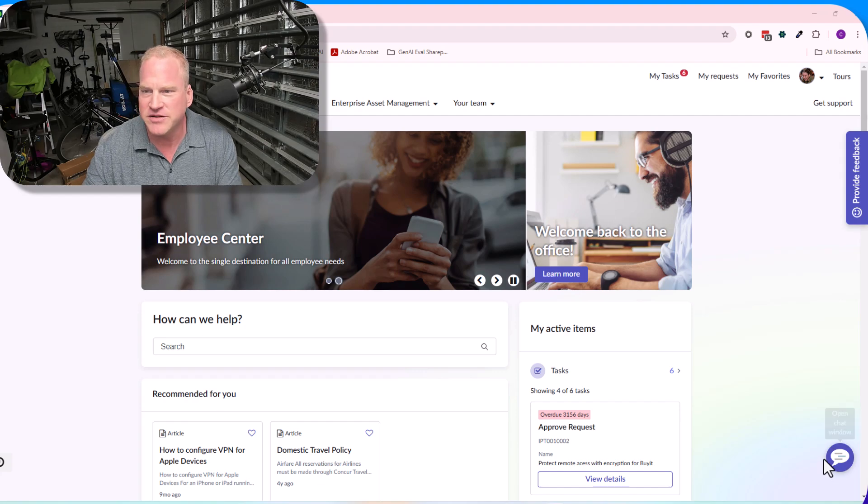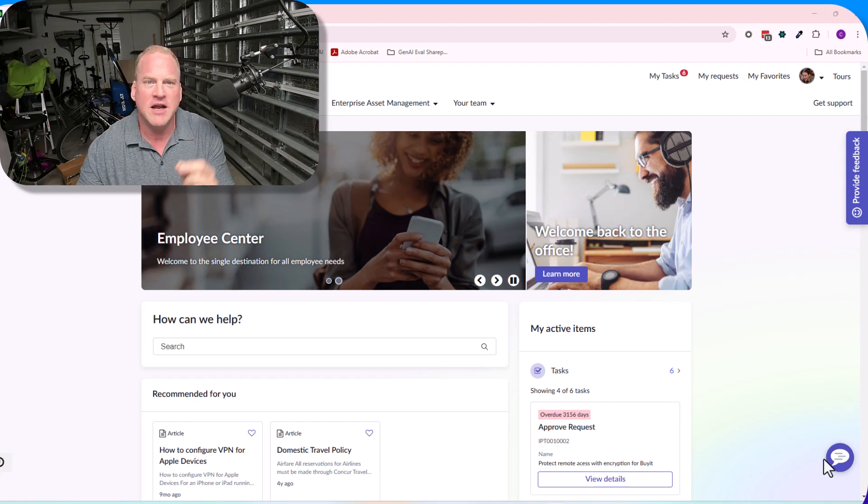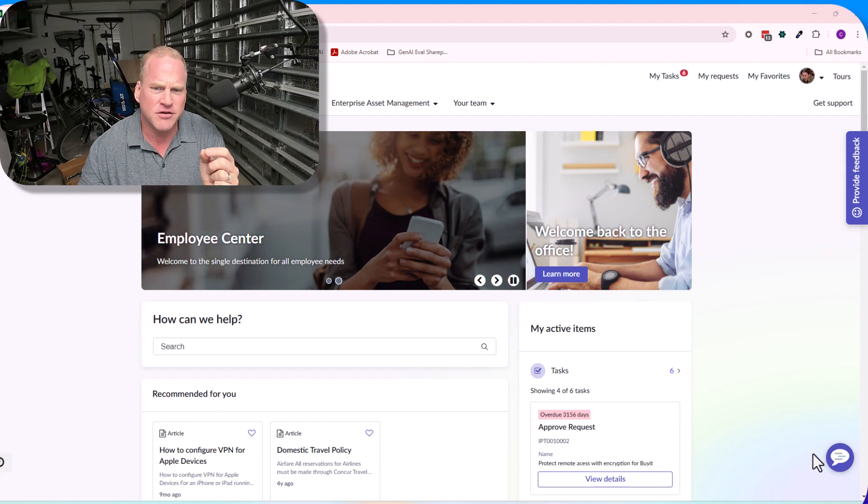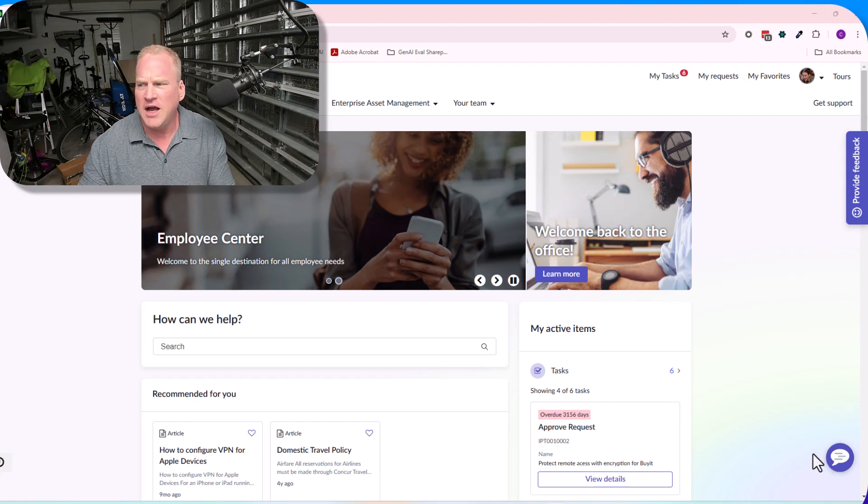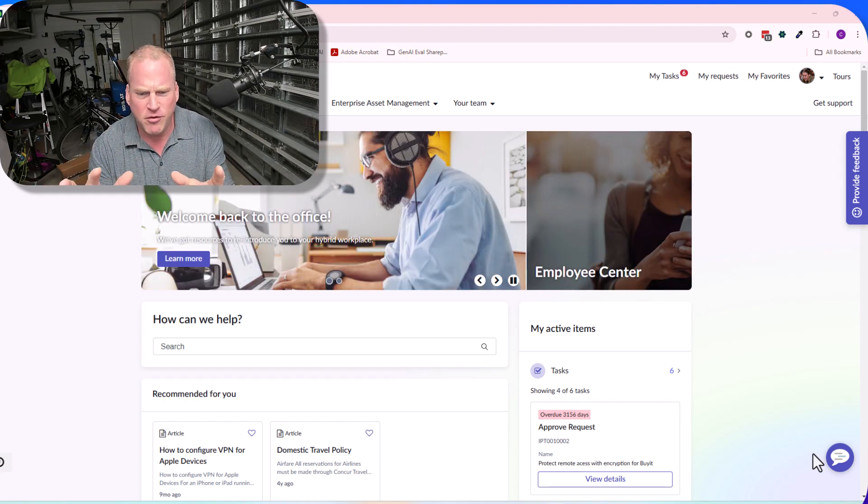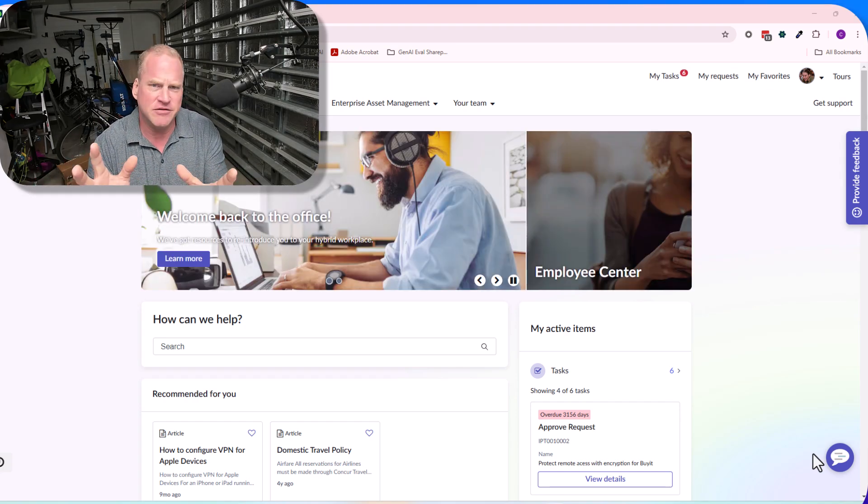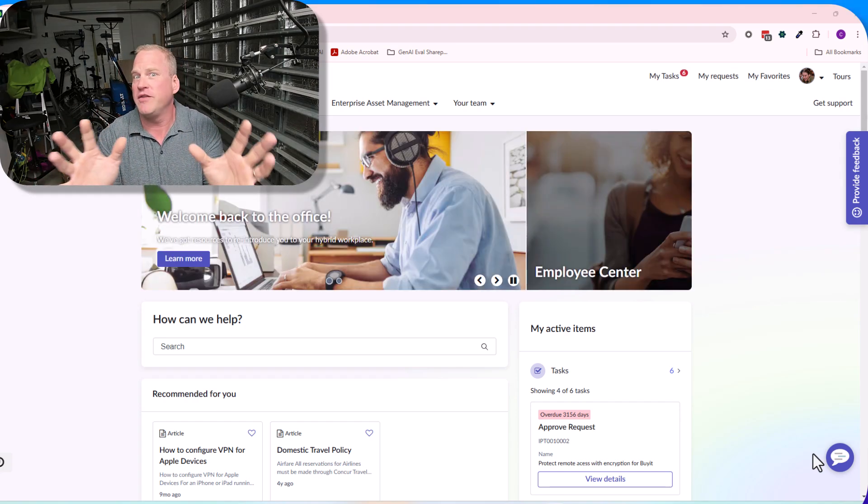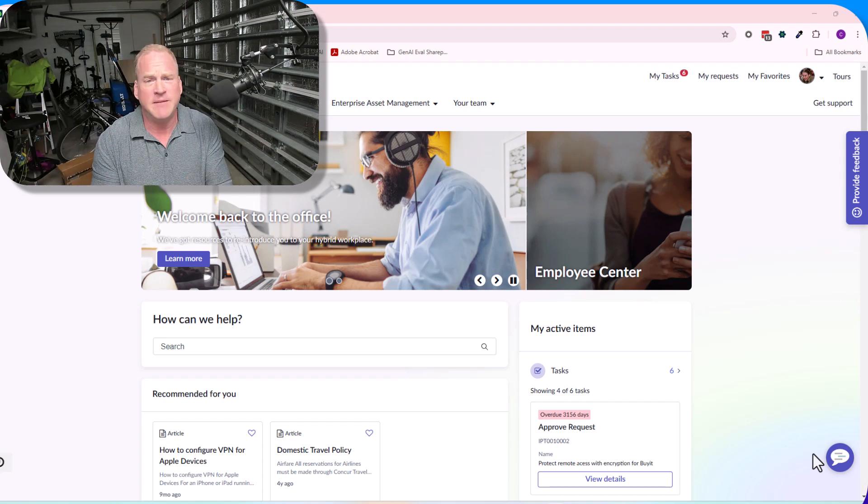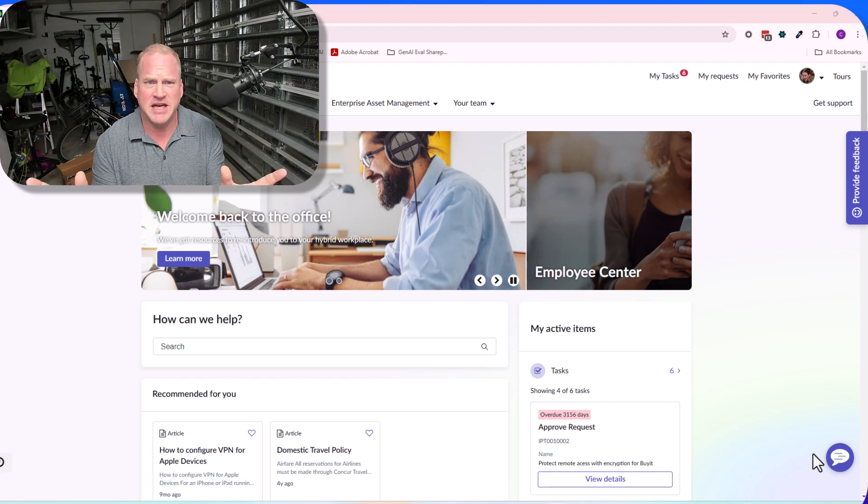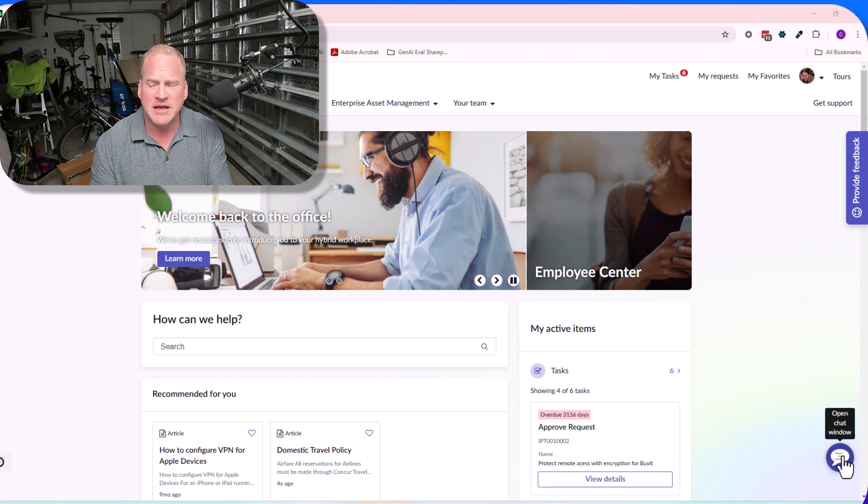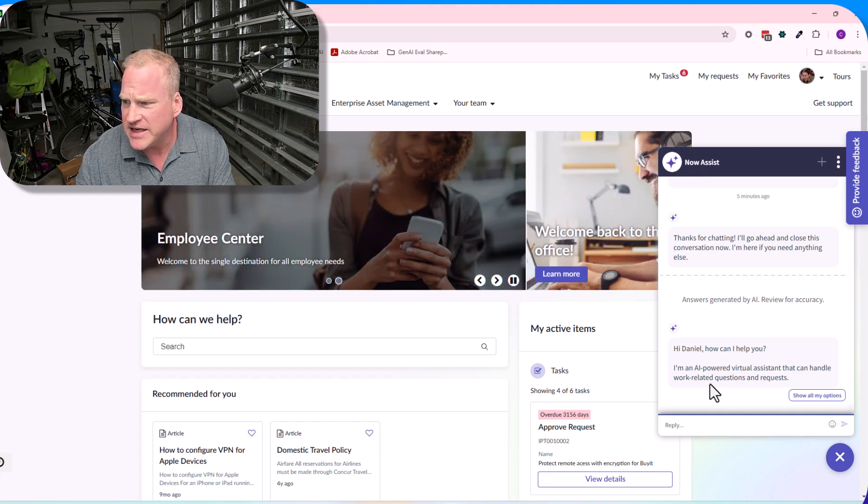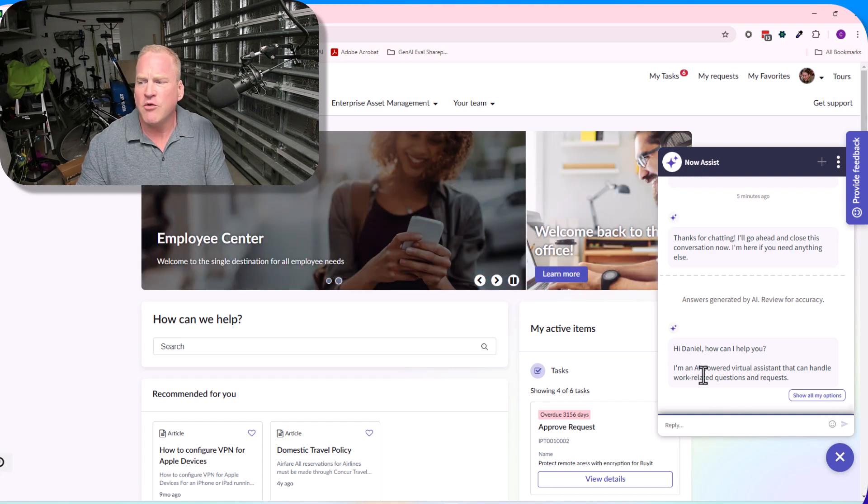Let's look now at her new updated experience within the virtual agent. I am on the employee center portal. This is an unmodified portal. I like to do this just to show that this is raw, this is real. Very little configuration done here. I haven't even updated the branding.